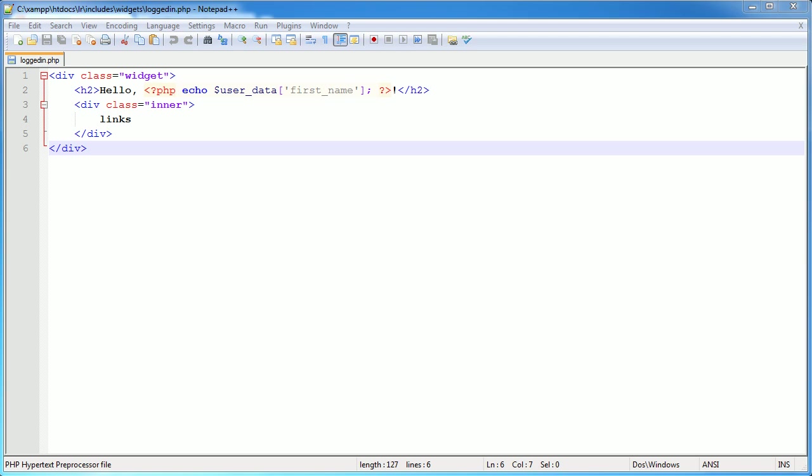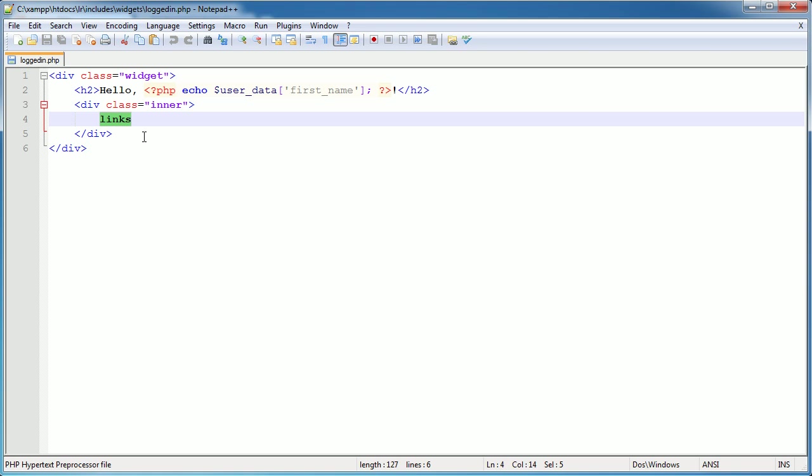In this part of the video we're going to be looking at the logged-in widget and also creating a widget that tells anyone visiting the site how many users are currently registered. This won't include users that are inactive, since we could have several registrations that haven't been activated and we don't want to include them in the check.